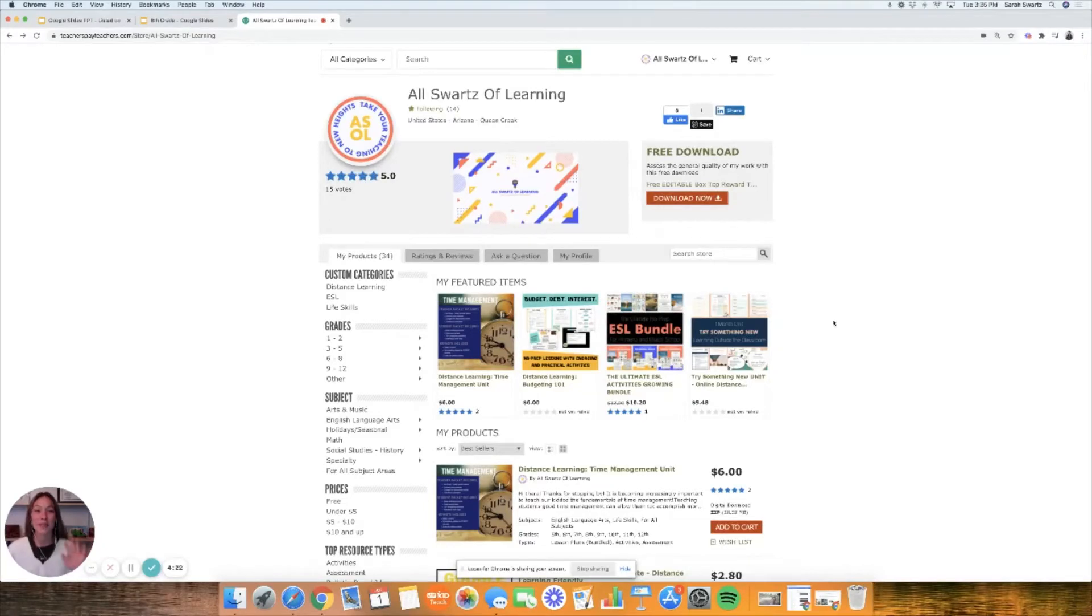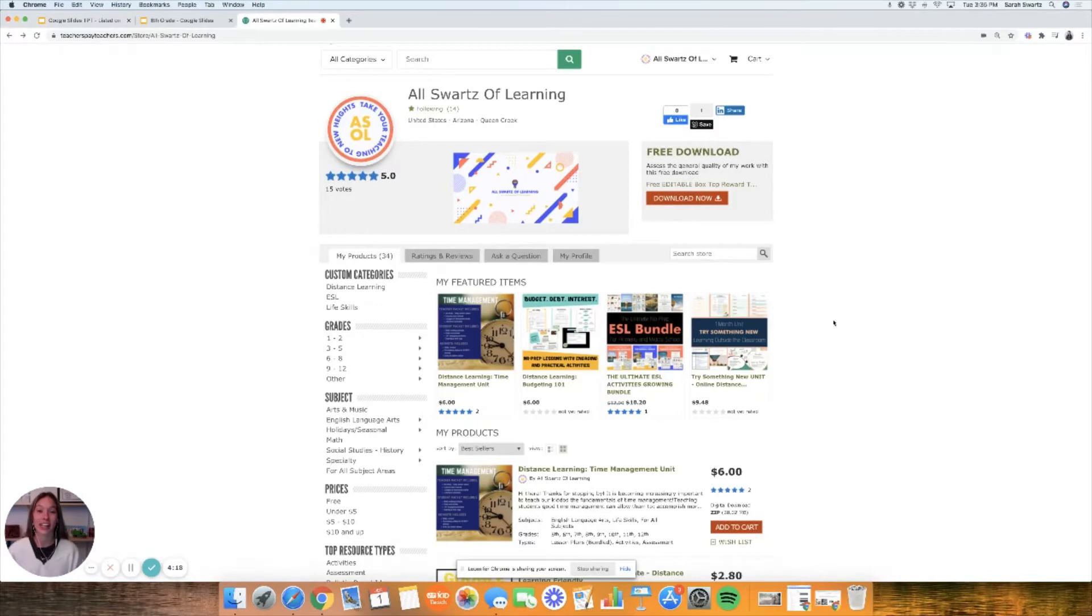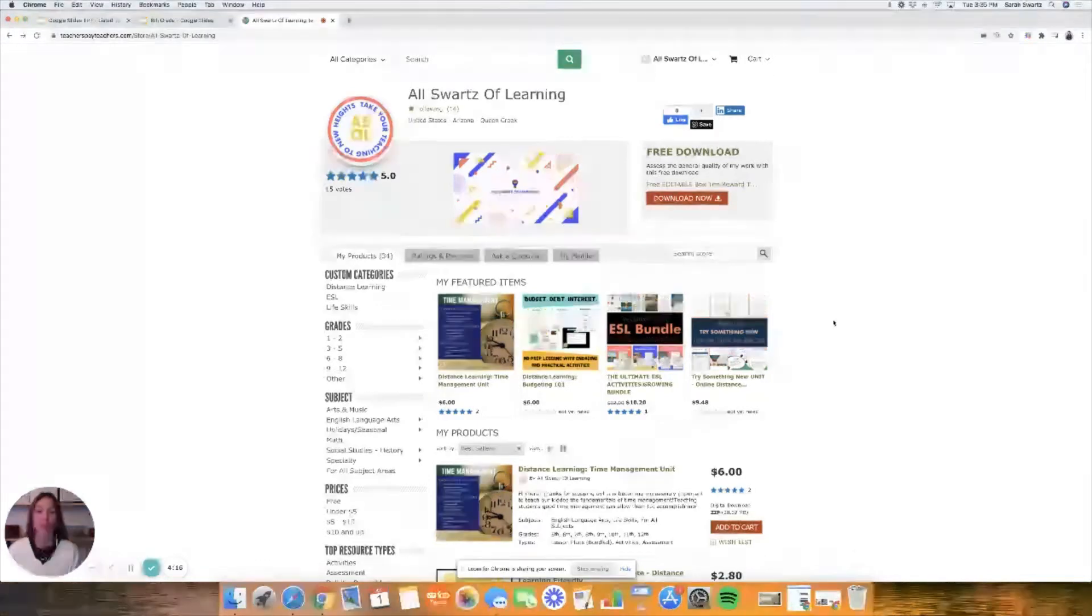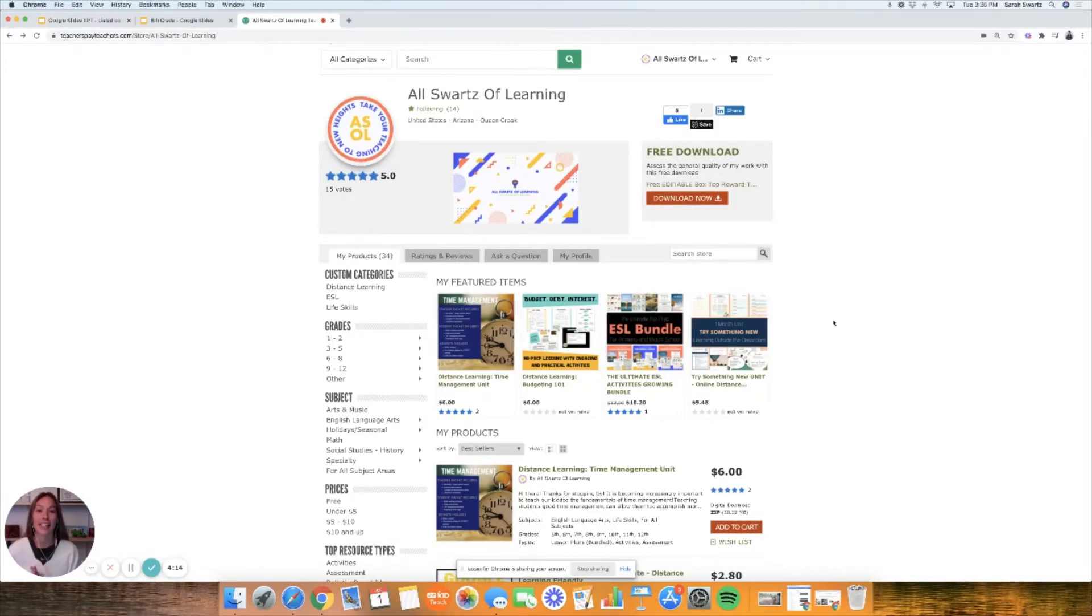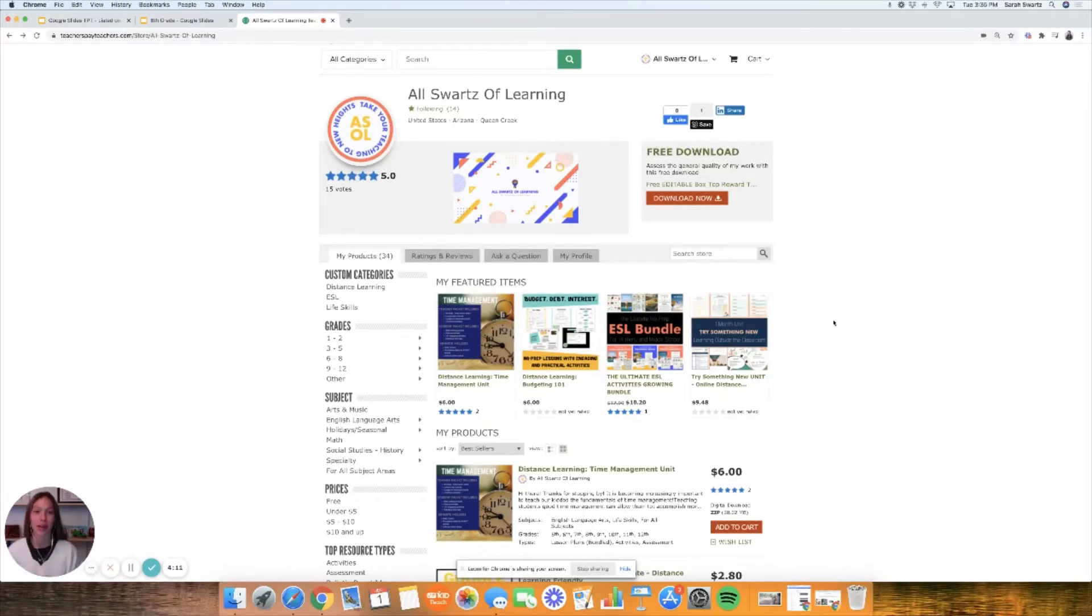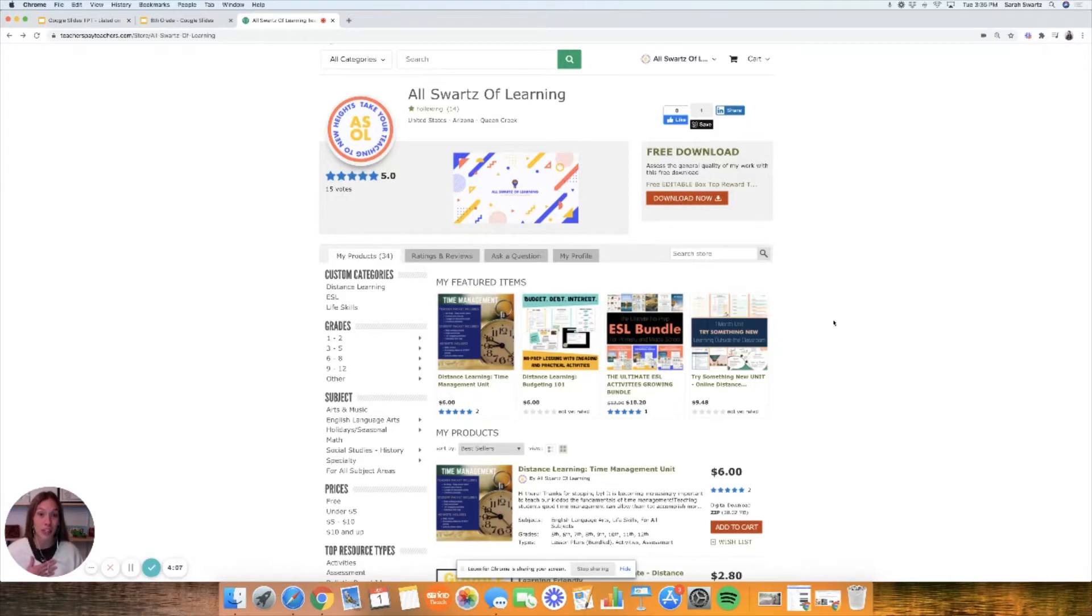Hey there, welcome to All Sorts of Learning. My name is Sarah Swords and I'm super excited that you're here. Something that I'm going to show you today is how I incorporate Google slides into my virtual digital classroom as well as in my in-person classroom, how it makes my life so much easier and hopefully how it makes your life so much easier.